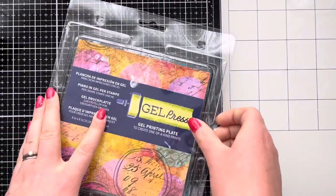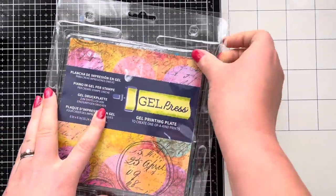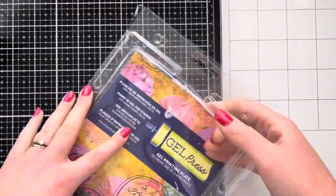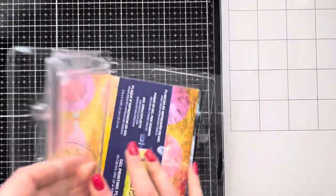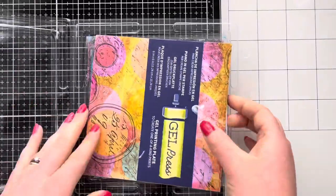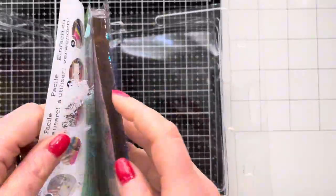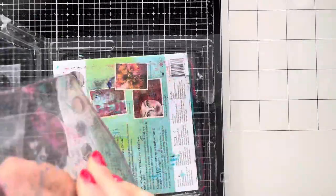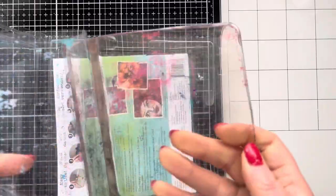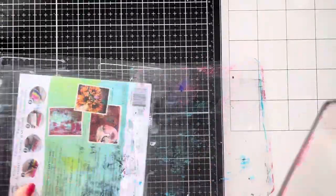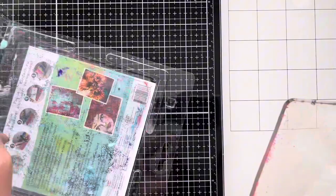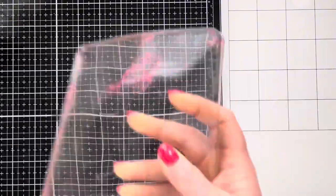Hi everyone, thank you so much for joining me today. Today we're going to be playing with the gel press. I've had some new stencils from Rubber Dance, I believe it's the first time they've ever done stencils, and I wanted to give them a play and what better to use them on than a gel press.